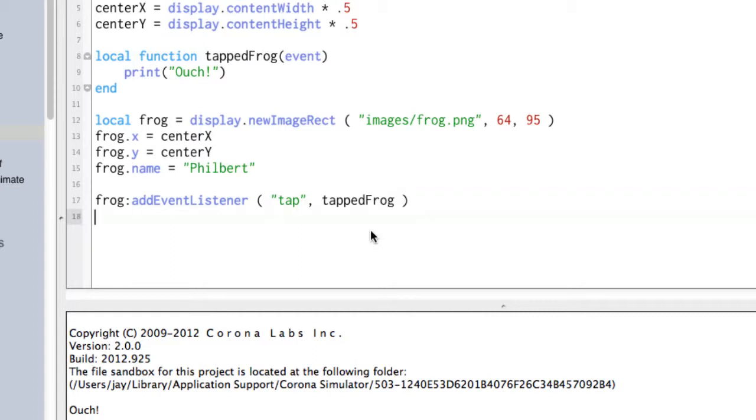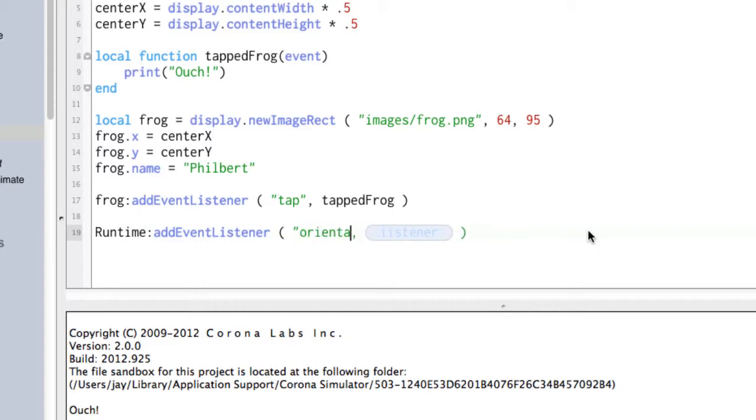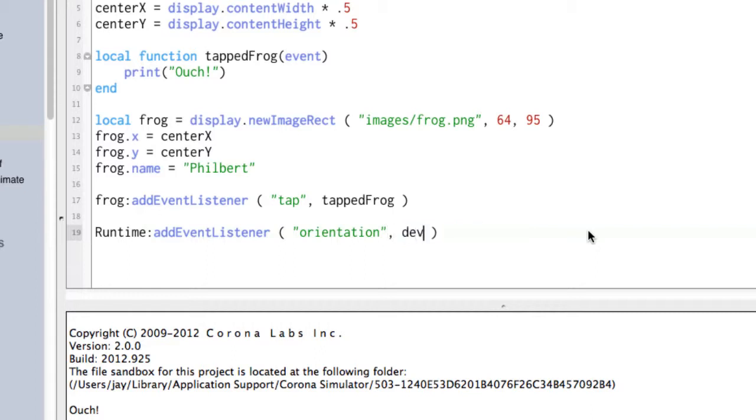I mentioned the runtime events. So let's just do a runtime and do addEventListener. And it's the same thing. We need an event name. Now, what kind of events does the runtime listen for? Lots of different things. But for the fun of it, let's say it's looking for orientation, and that's the orientation of the device, whether it's in portrait or landscape or what. And let's say it's deviceOrientation.